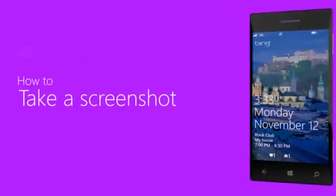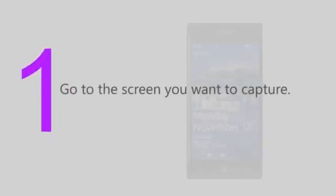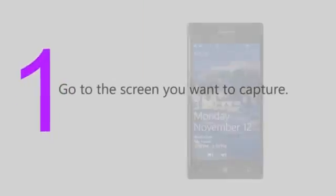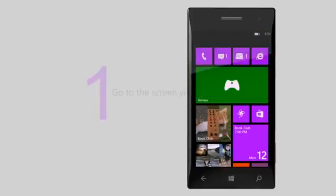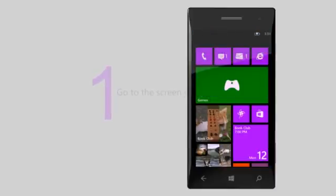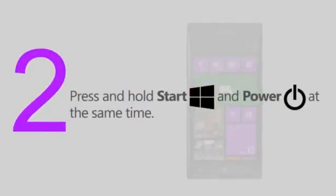Here's how to take a screenshot on your phone. Go to the screen you want to capture. Press and hold the Start button and the Power button at the same time.